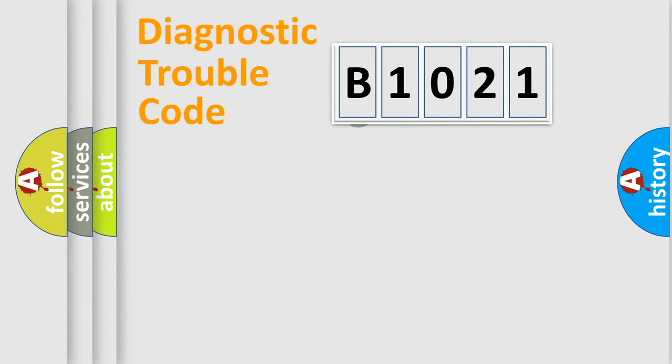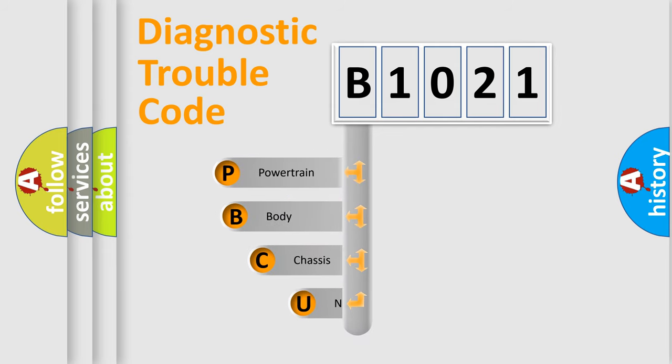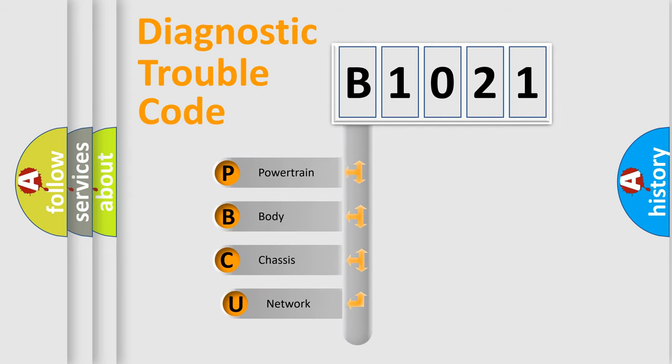First, let's look at the history of diagnostic fault code composition according to the OBD2 protocol, which is unified for all automakers since 2000.